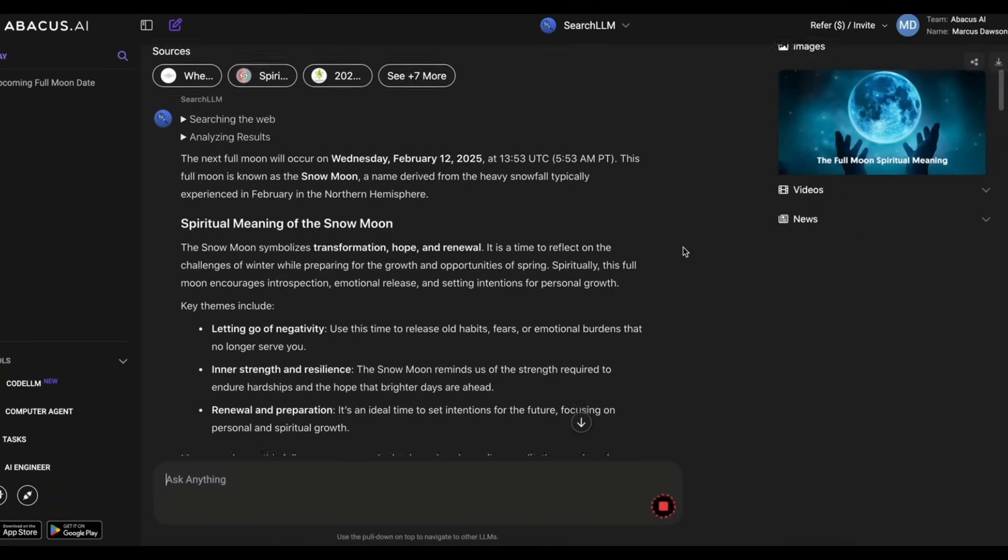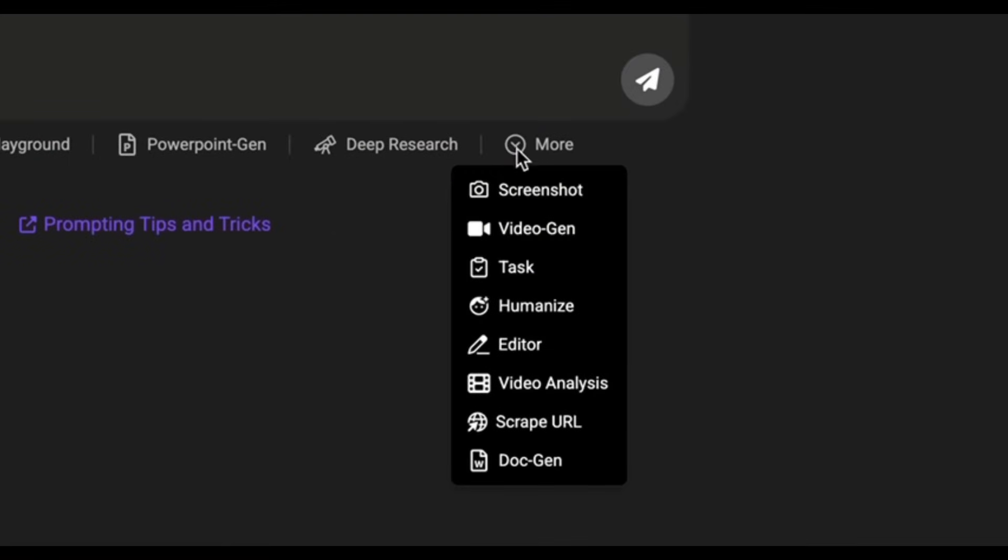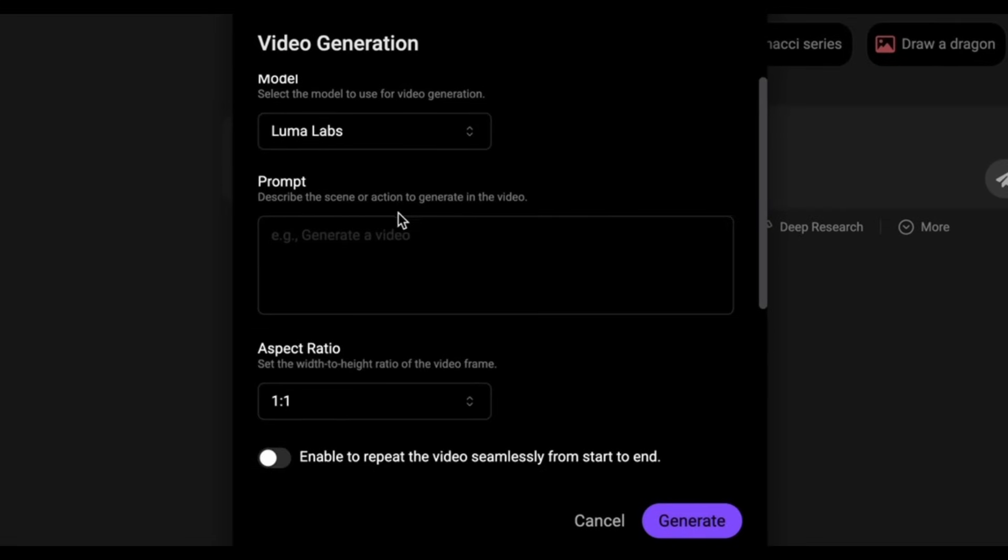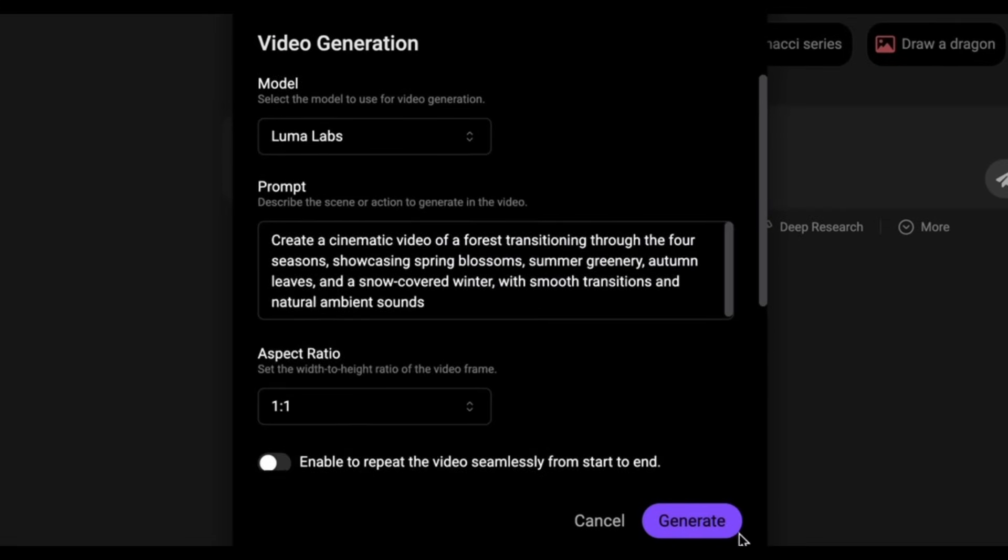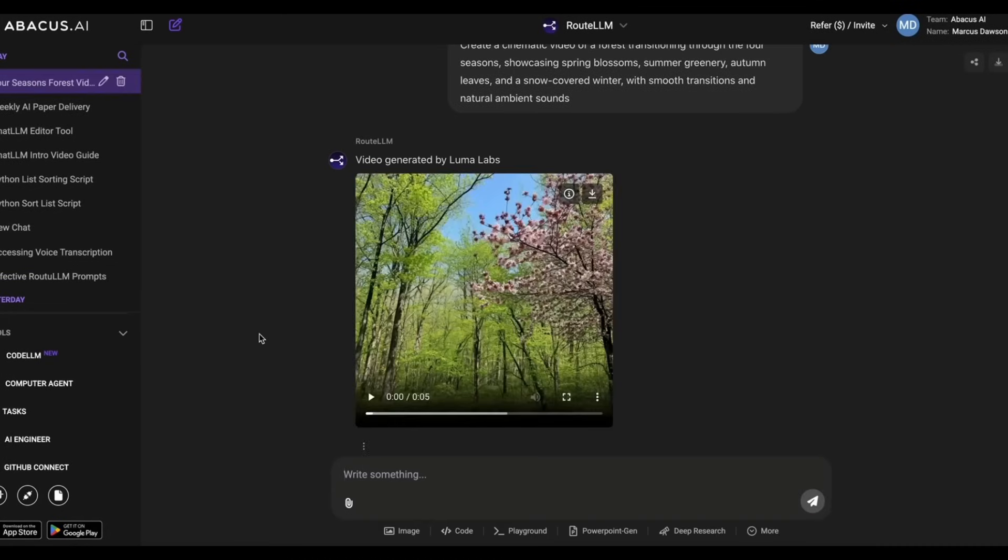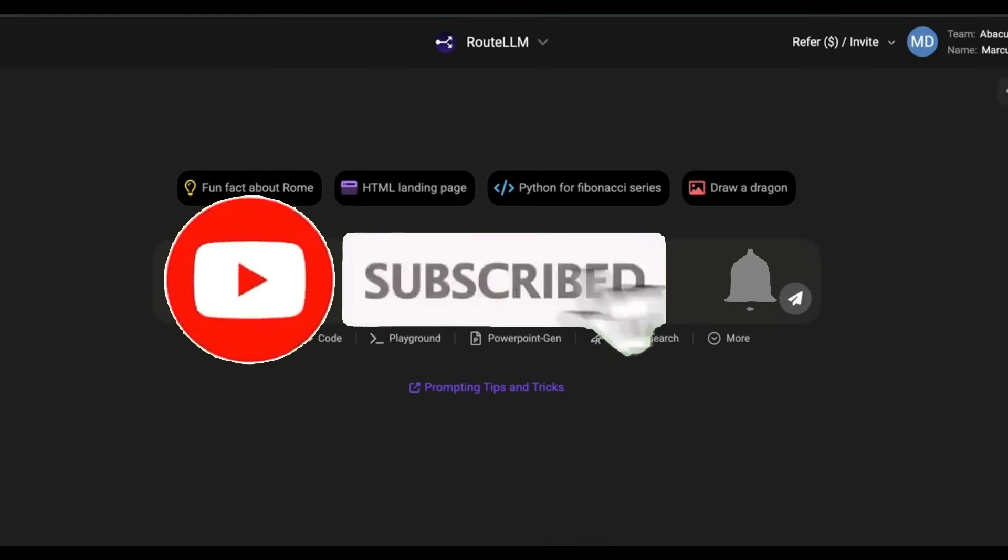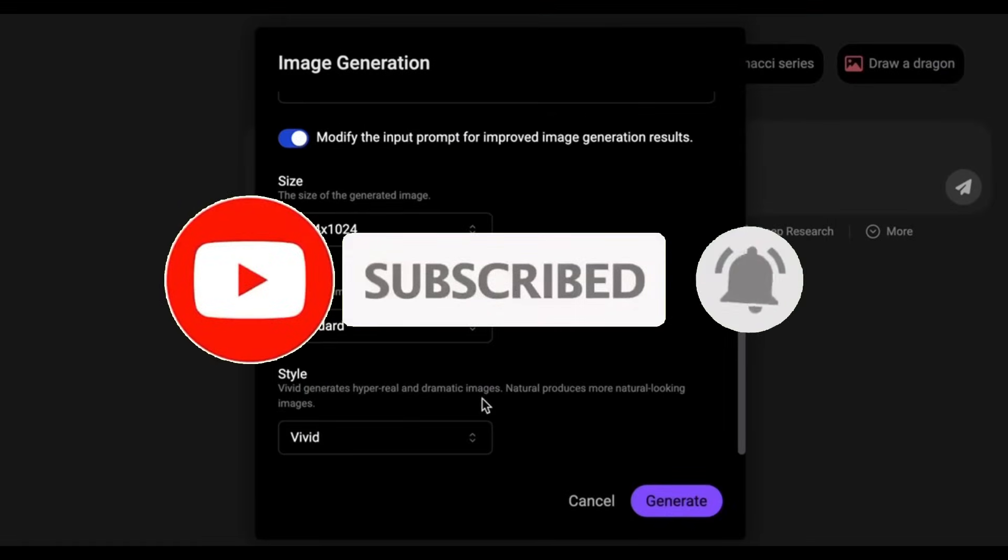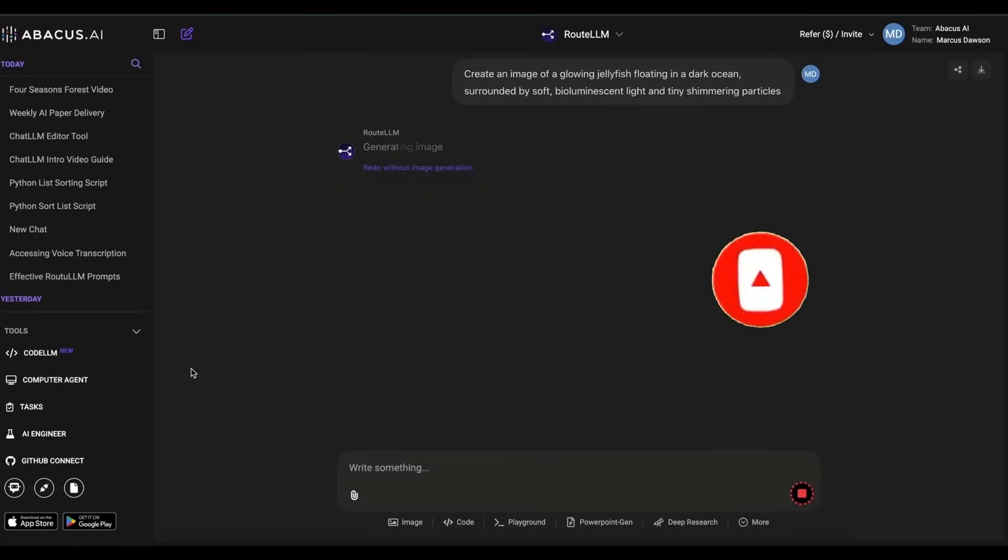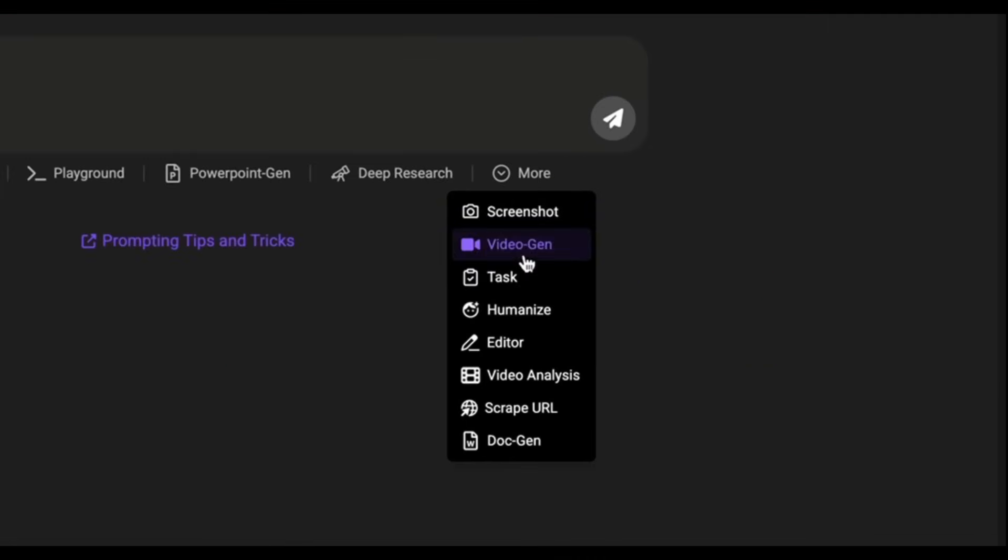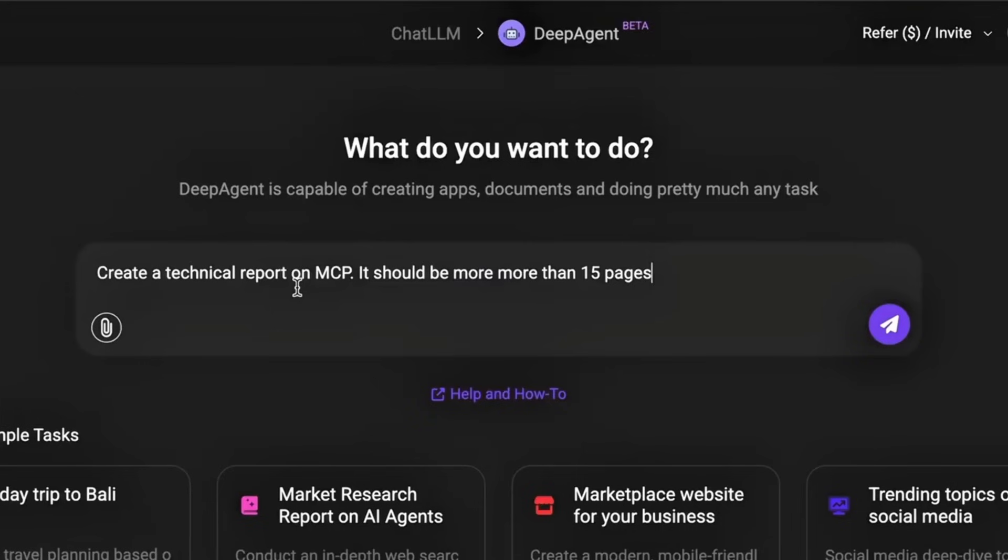This thing can browse the internet, download images, pull live data, and combine everything to build insane multi-step workflows. The best part is it's available right now for all chat LLM users. You get three free tasks to test it out, and after that you can upgrade to unlock even more power. The examples I'm about to showcase are wild - full research plus website builds plus Slack automations, all done in minutes. This is the future of agents, and it starts now.